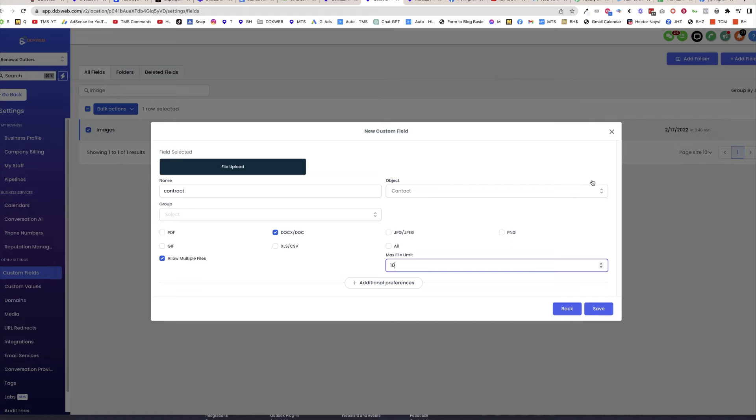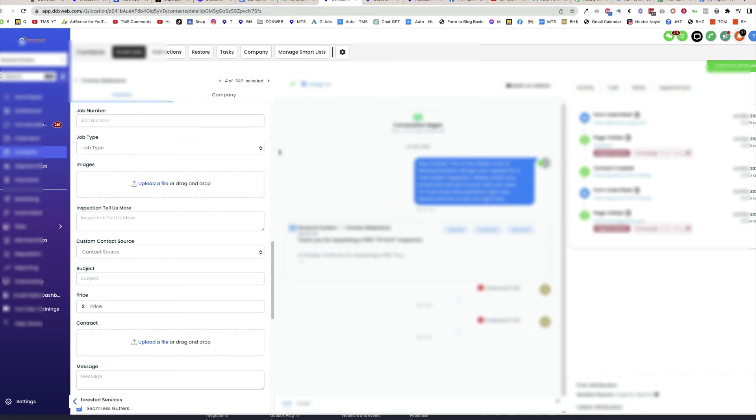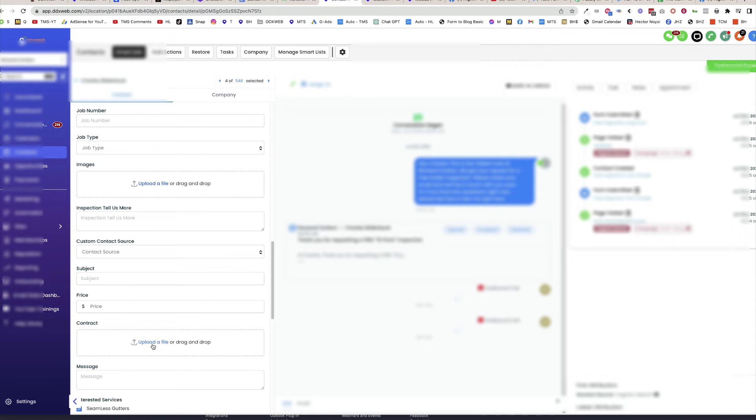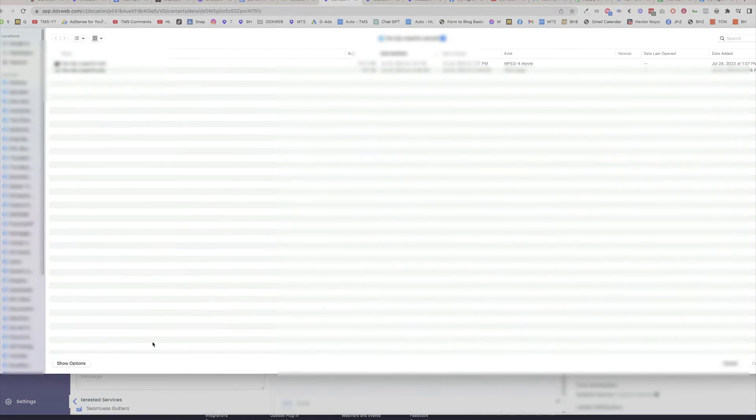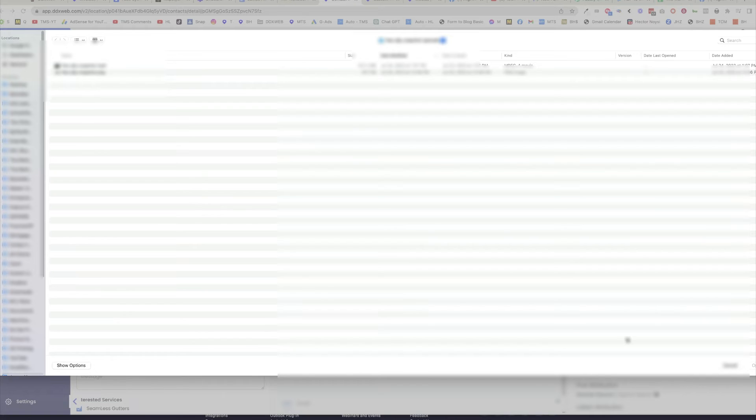So what that does, that actually creates a custom field on the contact record where that shows up over here is going to be something like this. So I could have this images here, upload a file. I have a contract, upload a file, go grab that off the desktop.